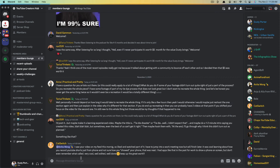Hello everyone and welcome to this video tutorial where I'm going to show you how to set up onboarding for your Discord server. When you join a Discord server, oftentimes you'll see some welcome text with maybe even some rules and regulations that you need to read and accept, and maybe they even send you to a specific channel. In order to set that up for your Discord server, I'm going to walk you through the entire process.